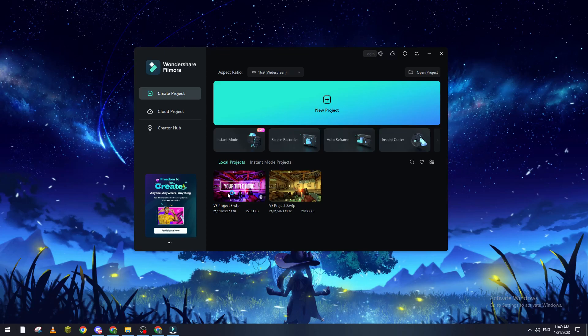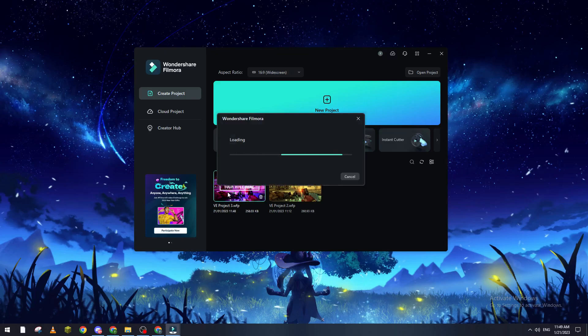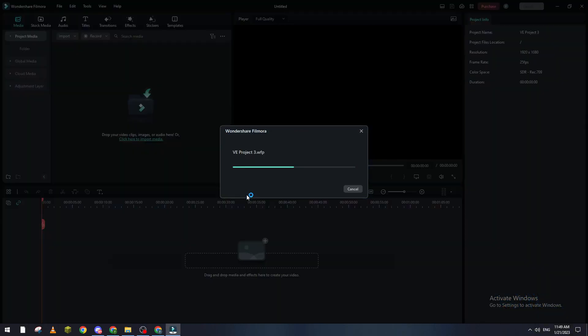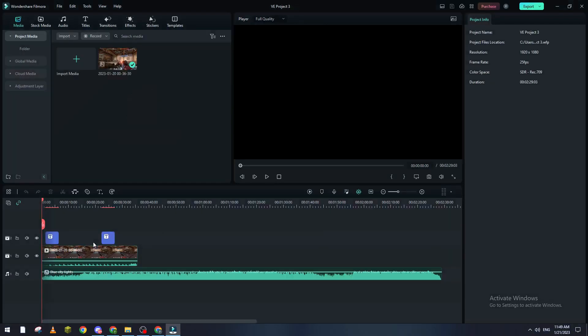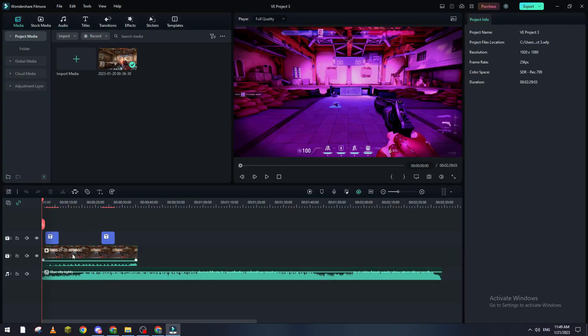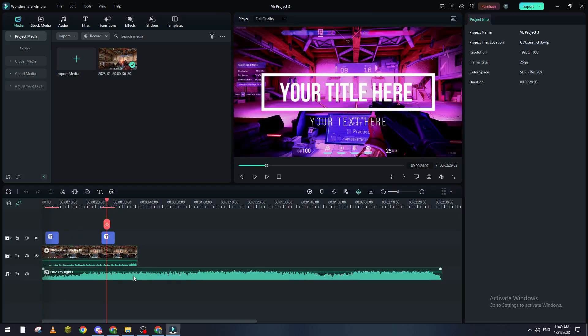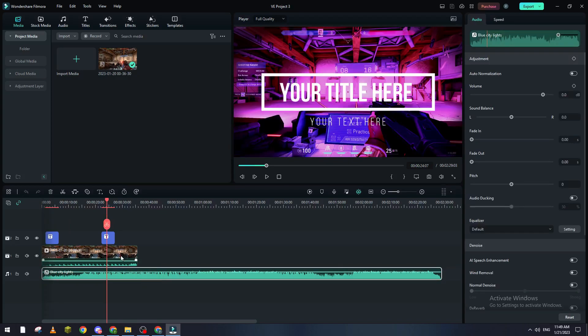If I open it, you will find every single layer, every single audio file, every single video that you added to this project, and even the effects will not be gone. As you can see, here is the text, here is the audio file, and everything that you have added.